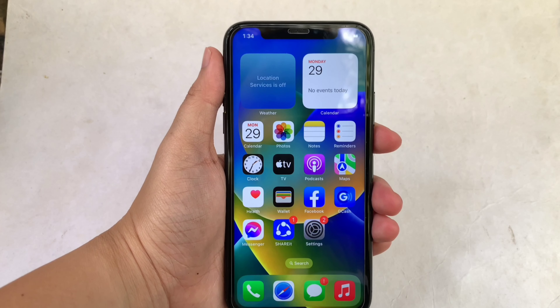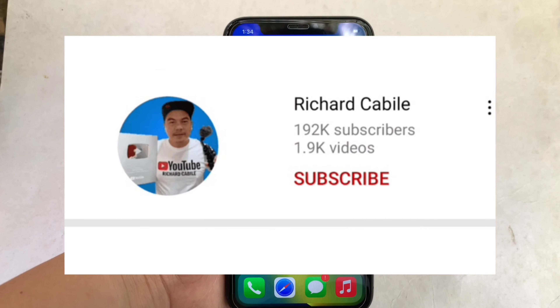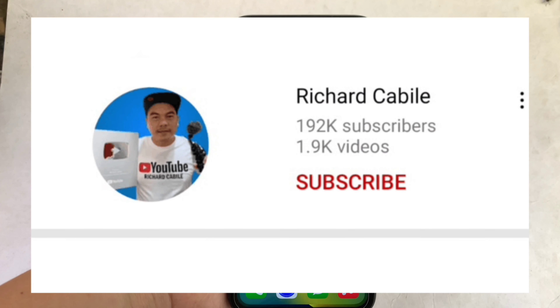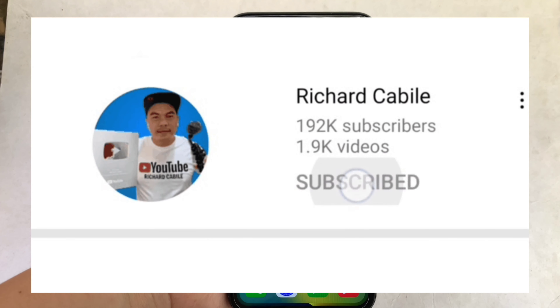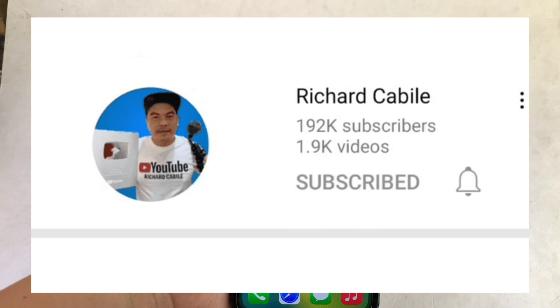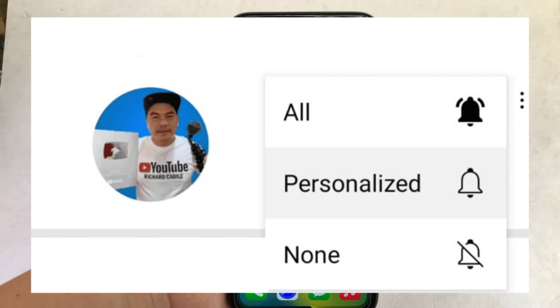But first, can you subscribe to this channel? Don't forget to hit the subscribe button and the bell to notify you for the new updates.